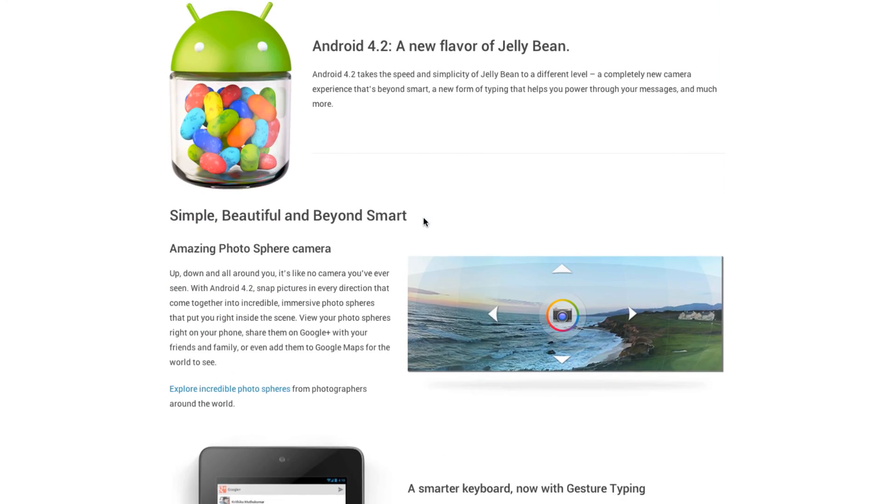But nonetheless, I like what Google's doing here with these little minor incremental updates every so often that really do add some nice features. So let me know what you guys think of Android 4.2 in a comment down below, and I'll see you guys in the next video.